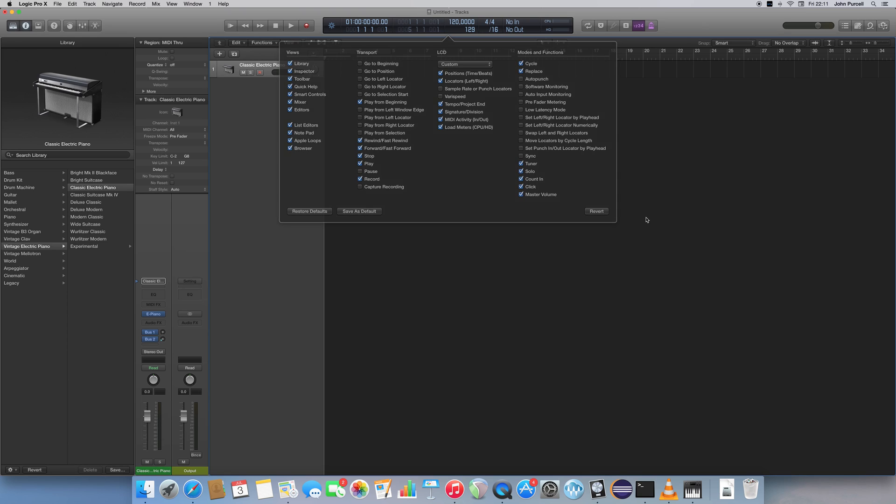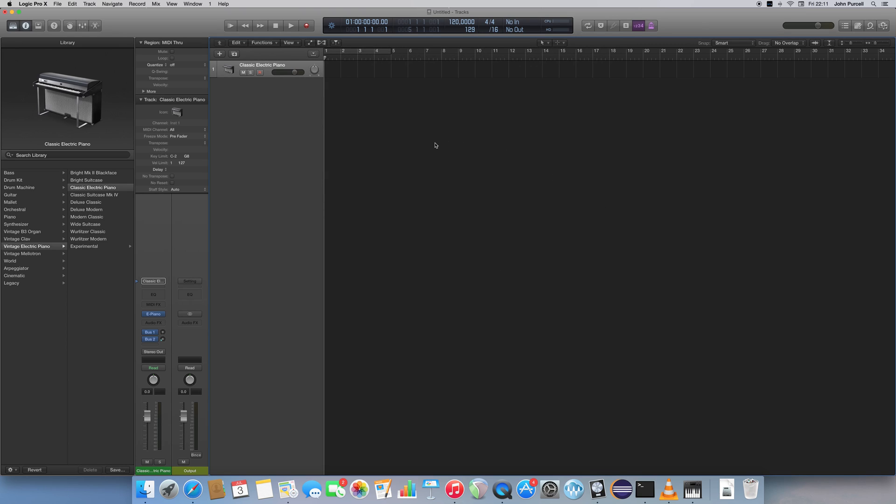So I'll just click outside that to get rid of it. Now having got that configured, because it really confused me when I looked at tutorials and I didn't see my LCD looking like they did in the tutorials, so I wanted to explain that.